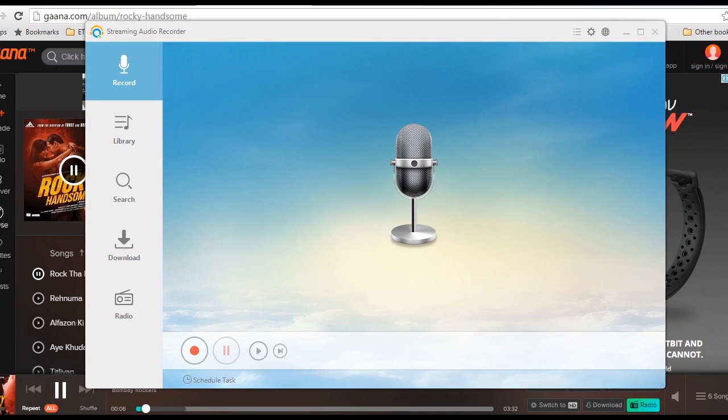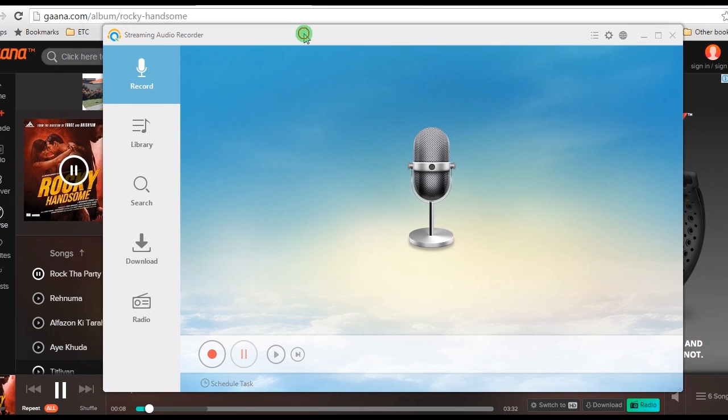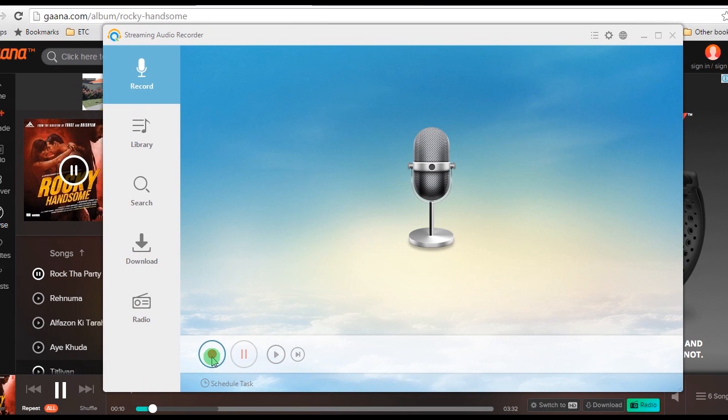Step 4, open back the streaming audio recorder right away and click the record button to begin the recording.